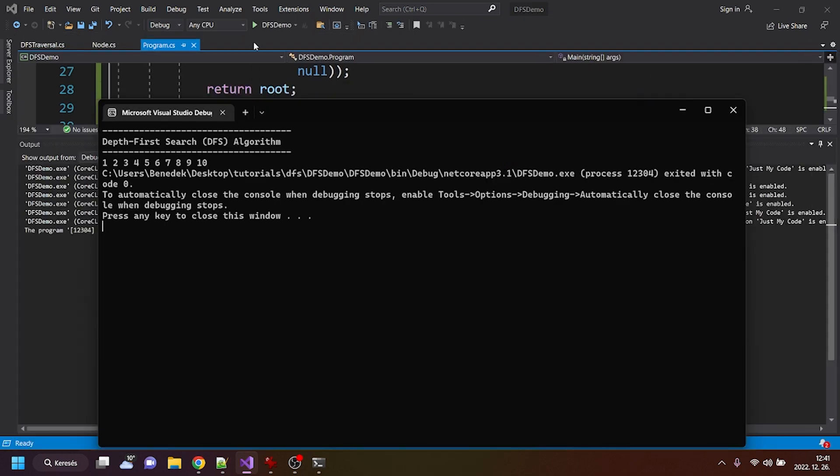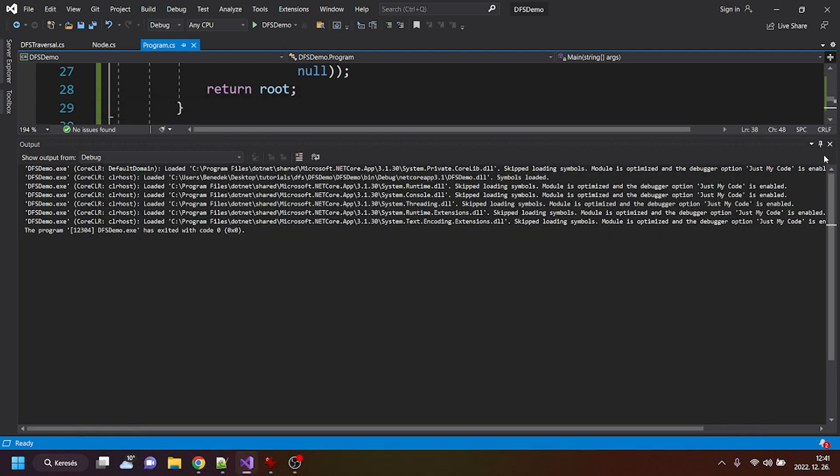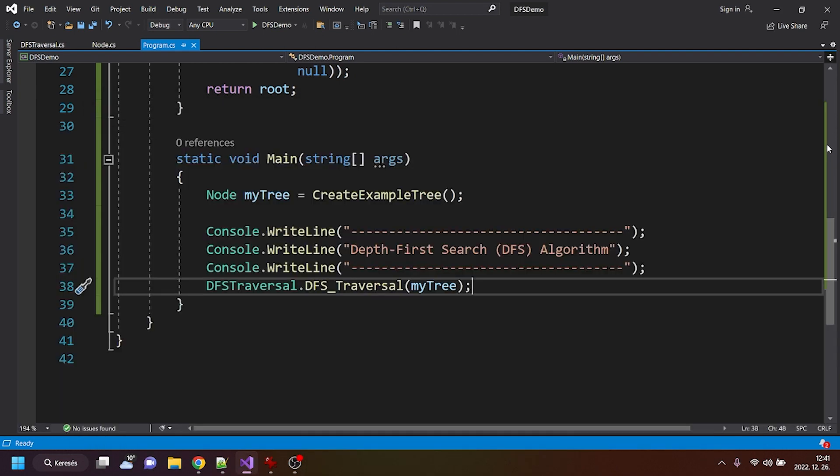Alright, and if I run this, you can see that these numbers are in right order, meaning that our algorithm is working as we expected it.